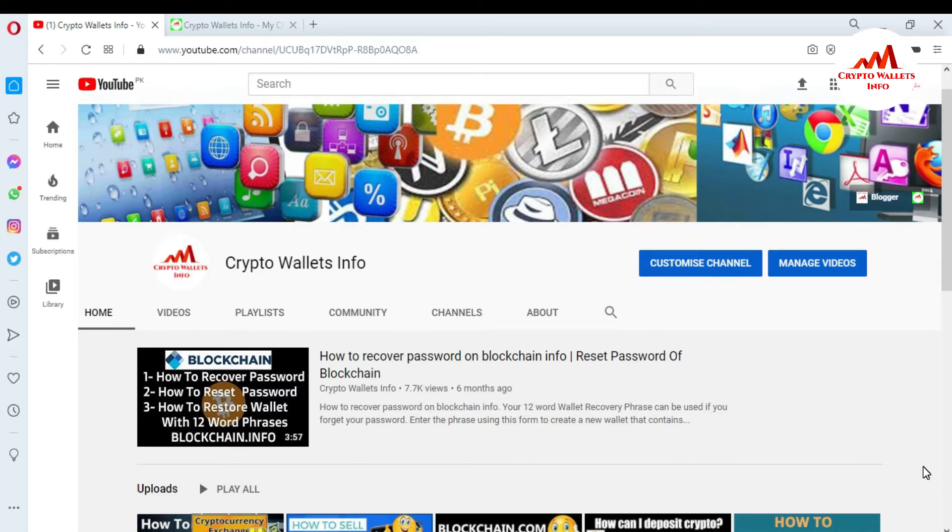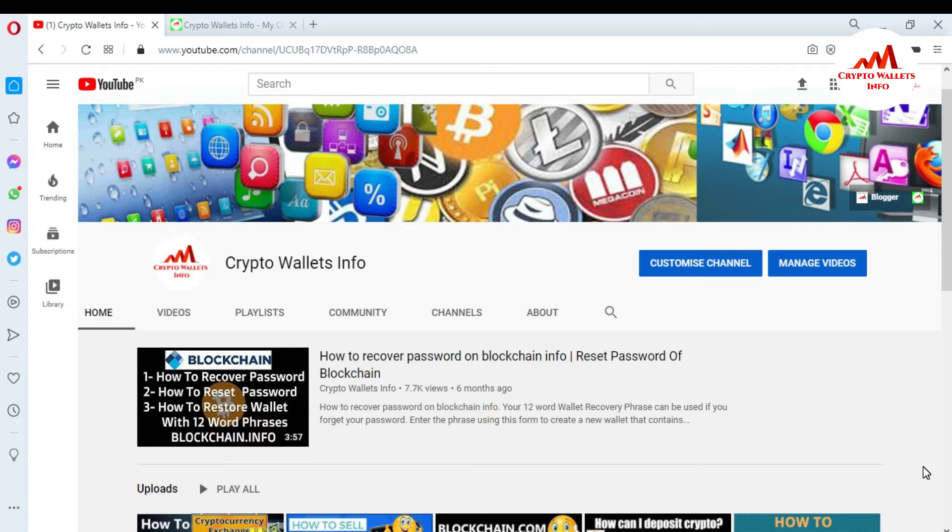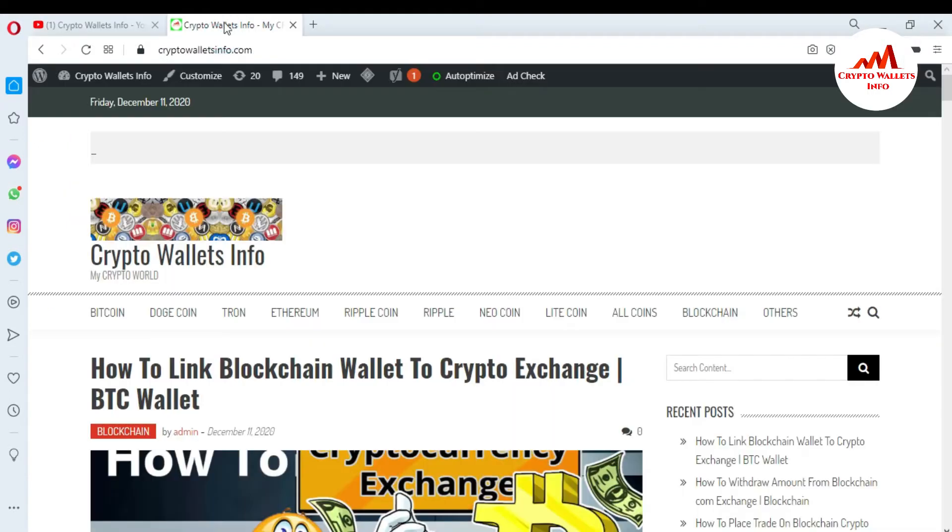Coinomi wallet is a non-custodial wallet and also many users trust this wallet. So in this video, I am going to show you how can you download, how to install, and how to create an account in your system. But first of all, please subscribe to my channel. My channel name is Crypto Wallets Info and also press the bell icon button. You can also visit my website, cryptowallsinfo.com.